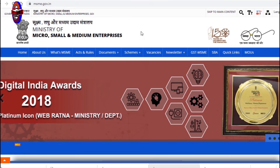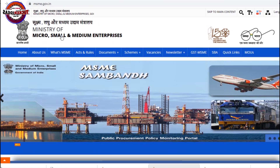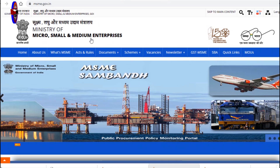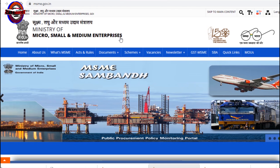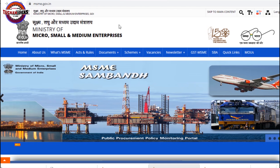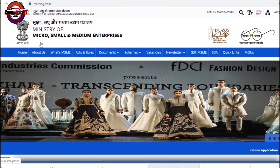What is legal? You can use MSME — the Ministry of Micro, Small and Medium Enterprises. You can register it.